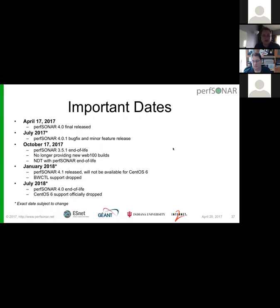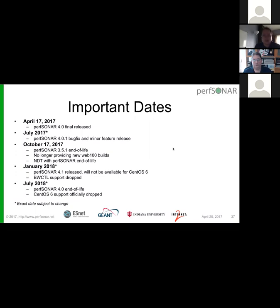The final thing to cover before any last questions is the timeline going forward. This past Monday we did the PerfSONAR 4.0 release. What we'll probably do this summer is a 4.01 bug-fix and minor feature release. This will include some of the improvements Michael talked about for the graphs and maybe some other small stuff — nothing major. We just expect a lot of feedback and since this is such a large change, we want to get something out quickly. There have been a couple of smaller issues people have run into over the past couple of days, and we pushed out some fixes last night, like the NDT firewall rules I talked about.